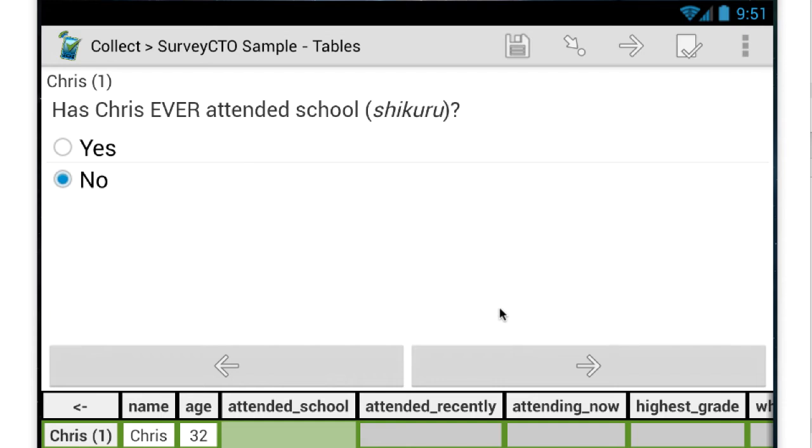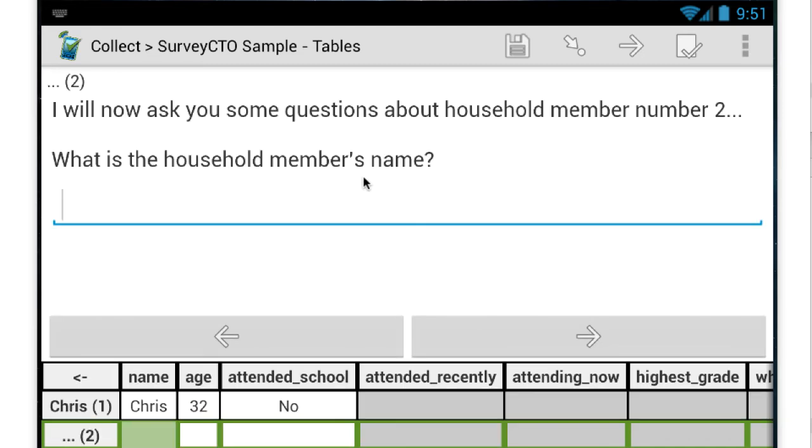Now note that the digital form is basically walking me through the household roster questions one at a time. It's making decisions about, for example, which questions to ask. So there were a series of questions about educational attainment that it skipped because I said that Chris had never attended school.